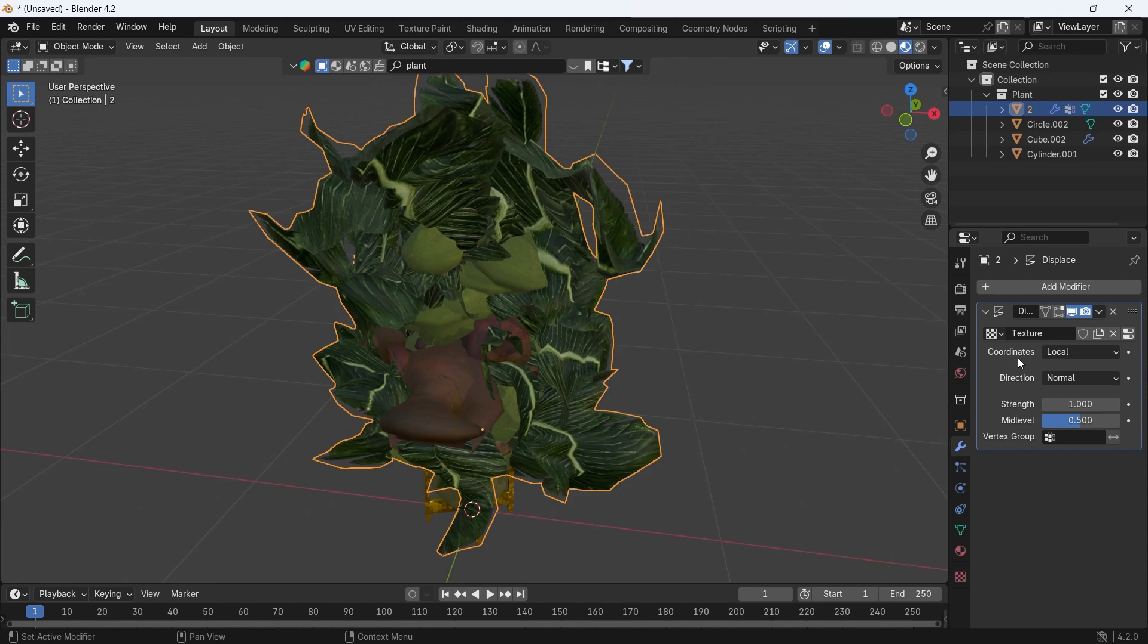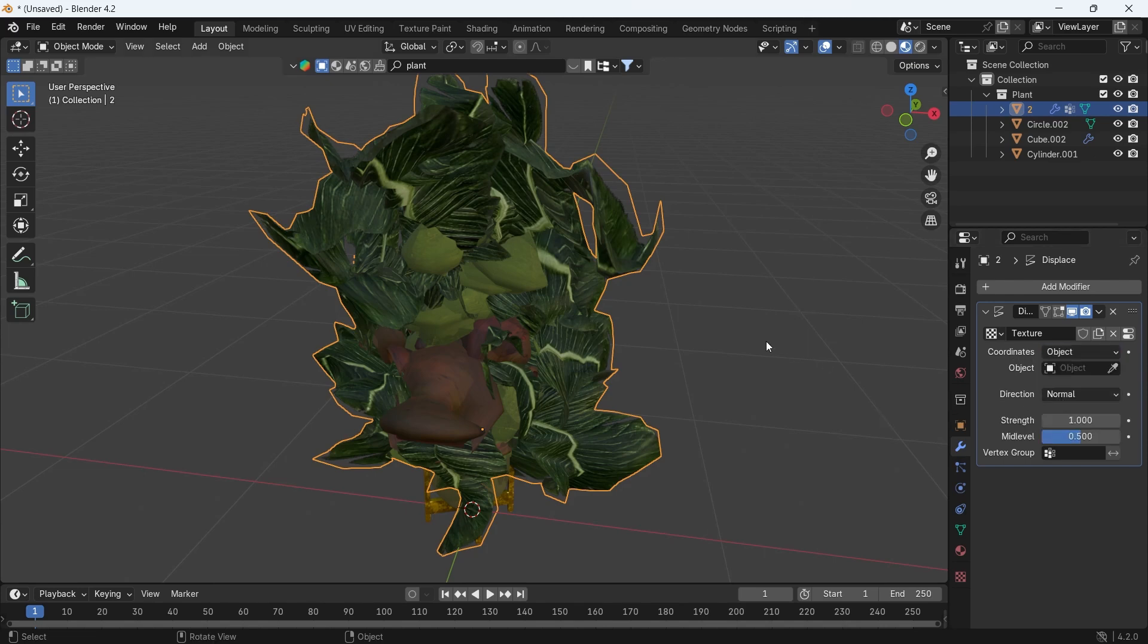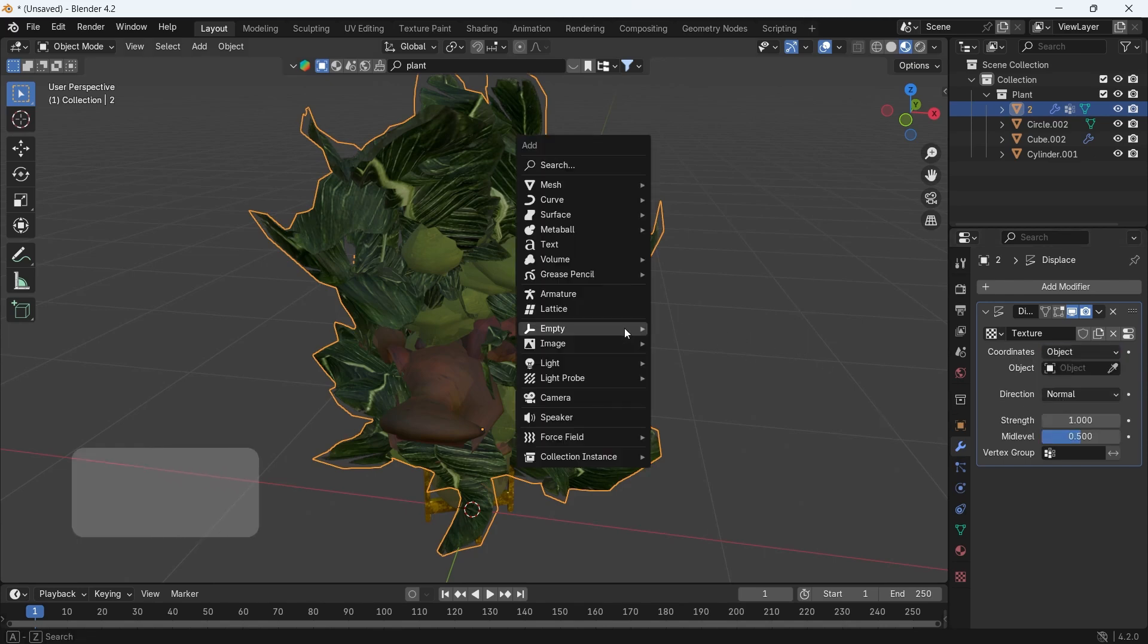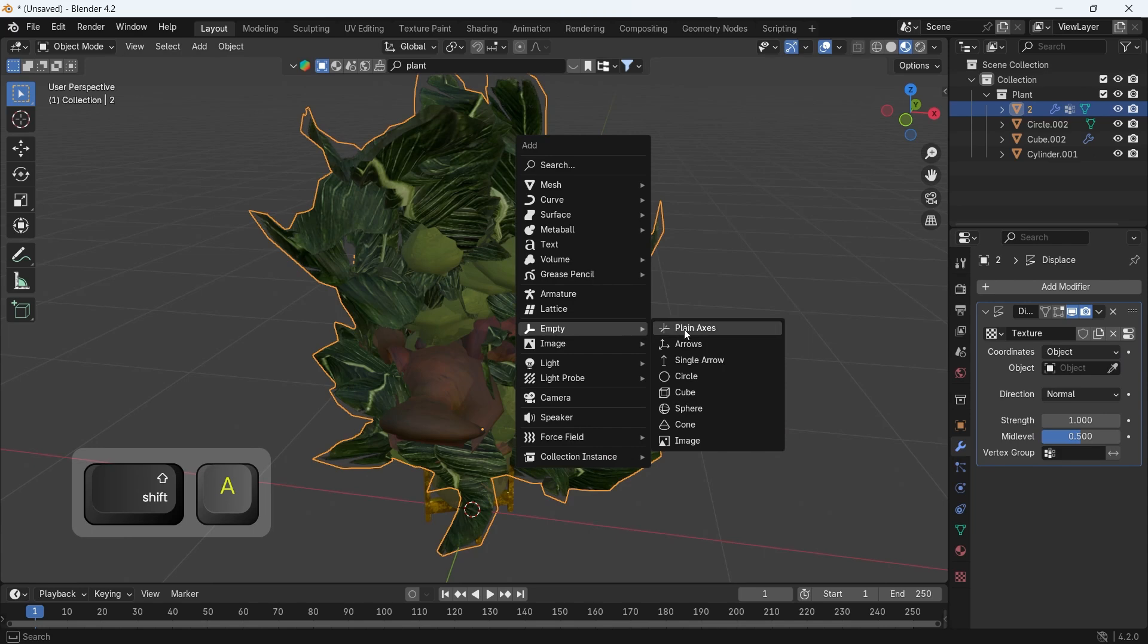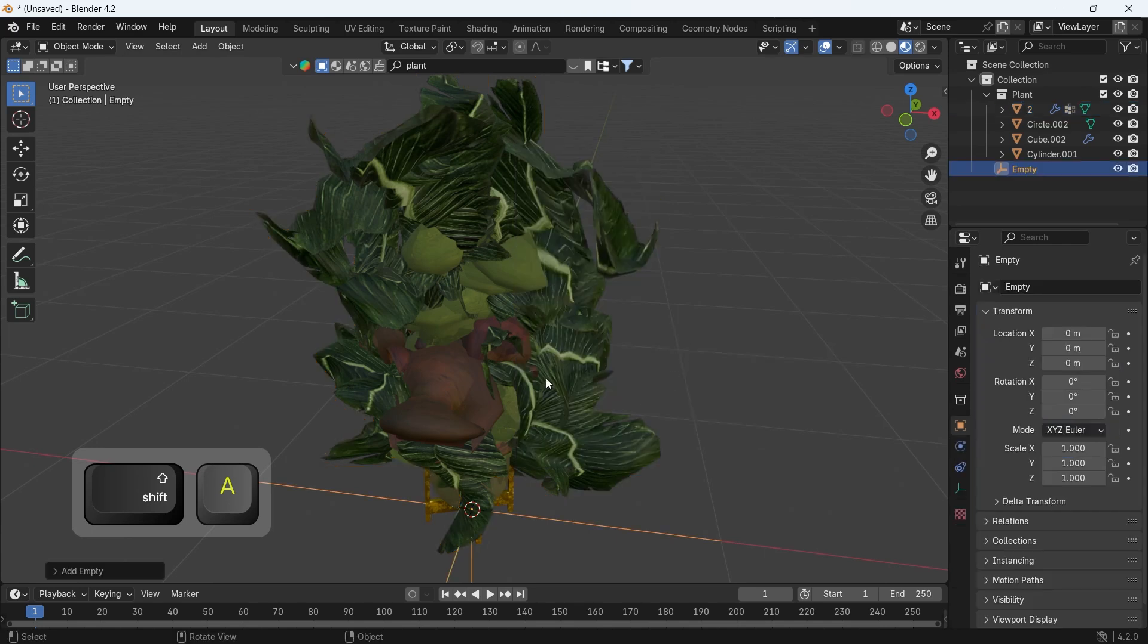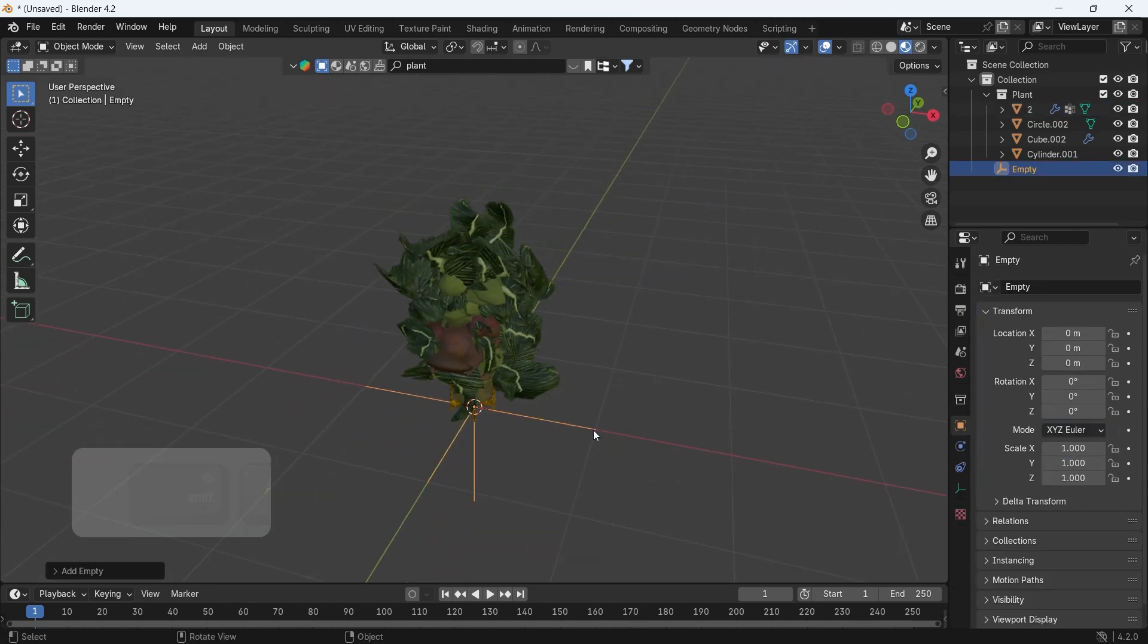The displace coordinate is better on object to control it easily with an empty, so switch it to object, then add an empty in the scene.